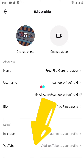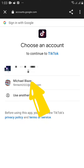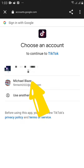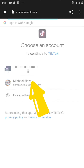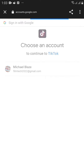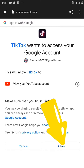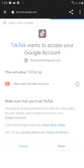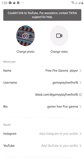Once you click on it, choose the email account that you used to open your YouTube account. Click on it, then click Allow. This is to grant access to TikTok so that TikTok can access your YouTube channel and get the necessary information that it needs.